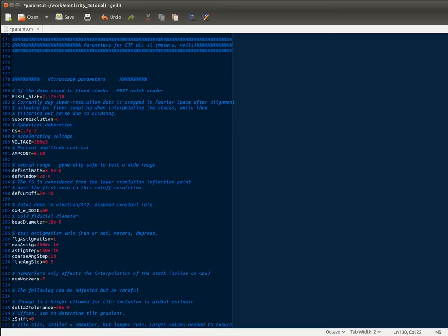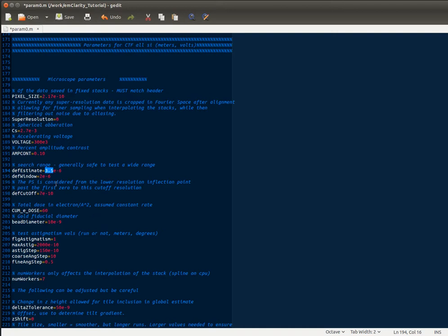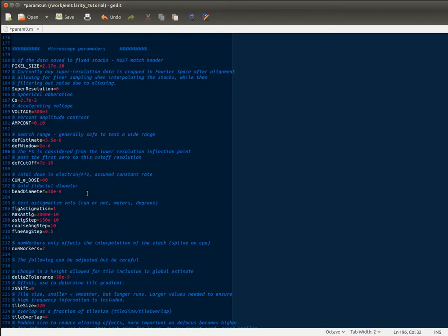The defocus estimate is generally pretty robust. However, you want to get it reasonably close. An important thing too is to make sure that the defocus window doesn't go negative, but there is a catch in the code to handle that. So for the reliant data set, 3.5 micron plus or minus 2 is generally sufficient. Defocus cutoff is how far out the CTF is fit. So for tomography data, 7 to 8 angstroms is generally pretty sufficient. Unless you have really clean, good data, you could go further. And that's discussed in the CTF estimation video, how to choose that. The cumulative electron dose is your total cumulative dose summed over all projections. So in this case, it's 60 electrons per angstrom squared.